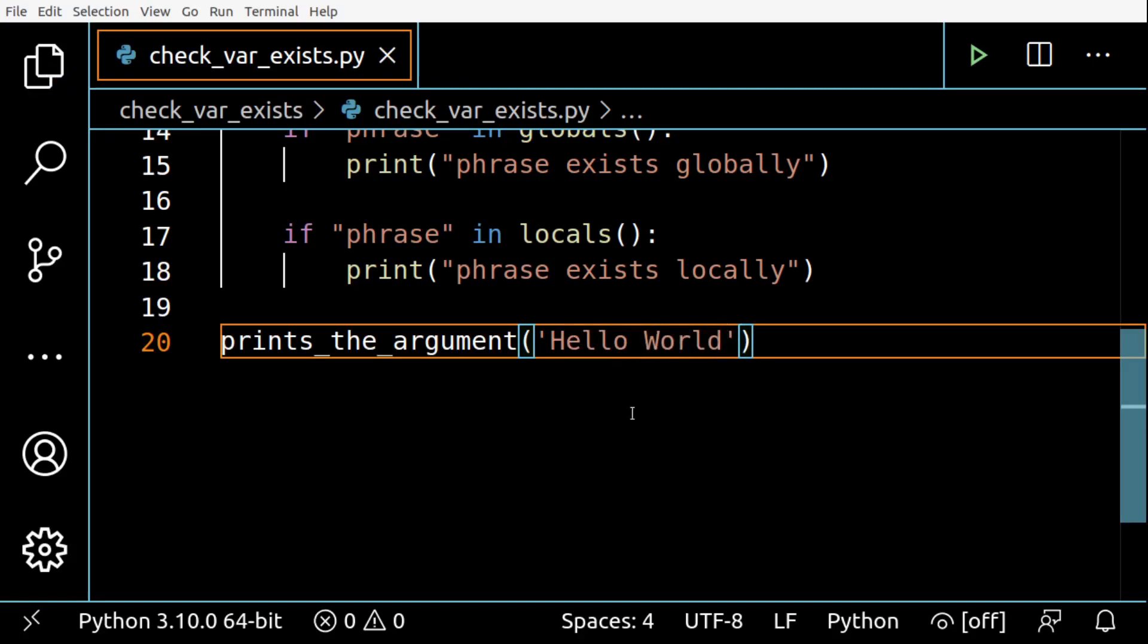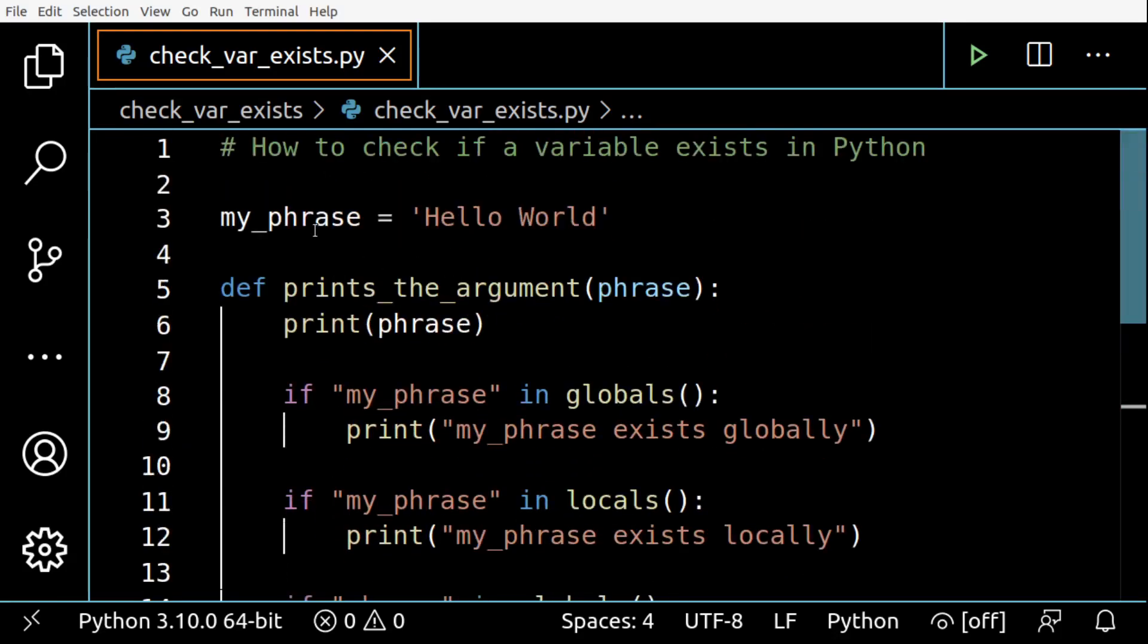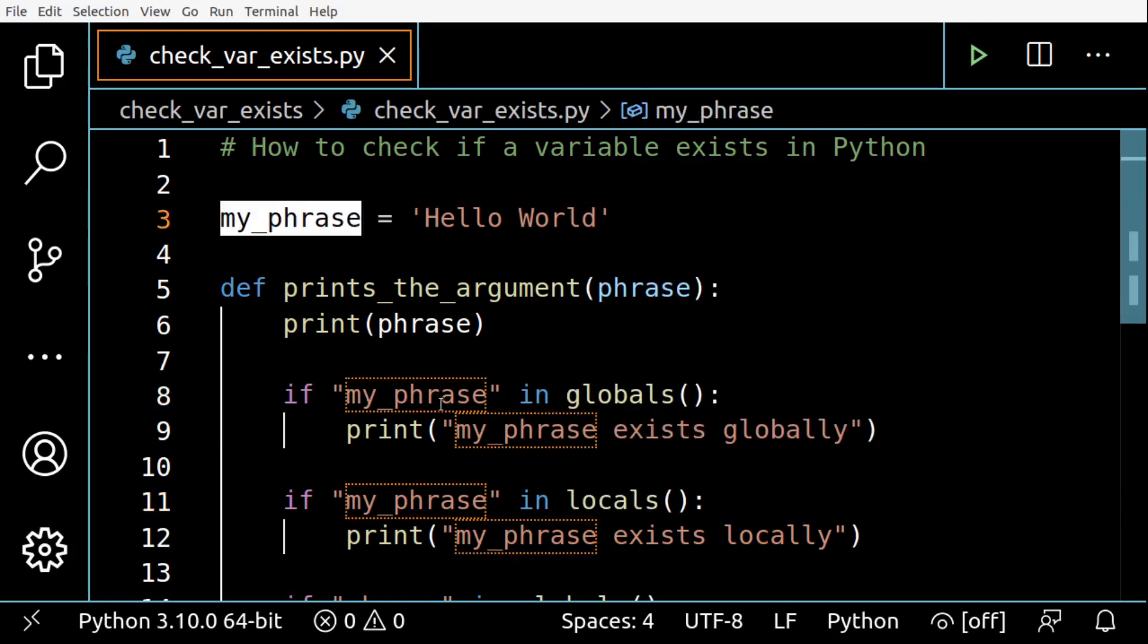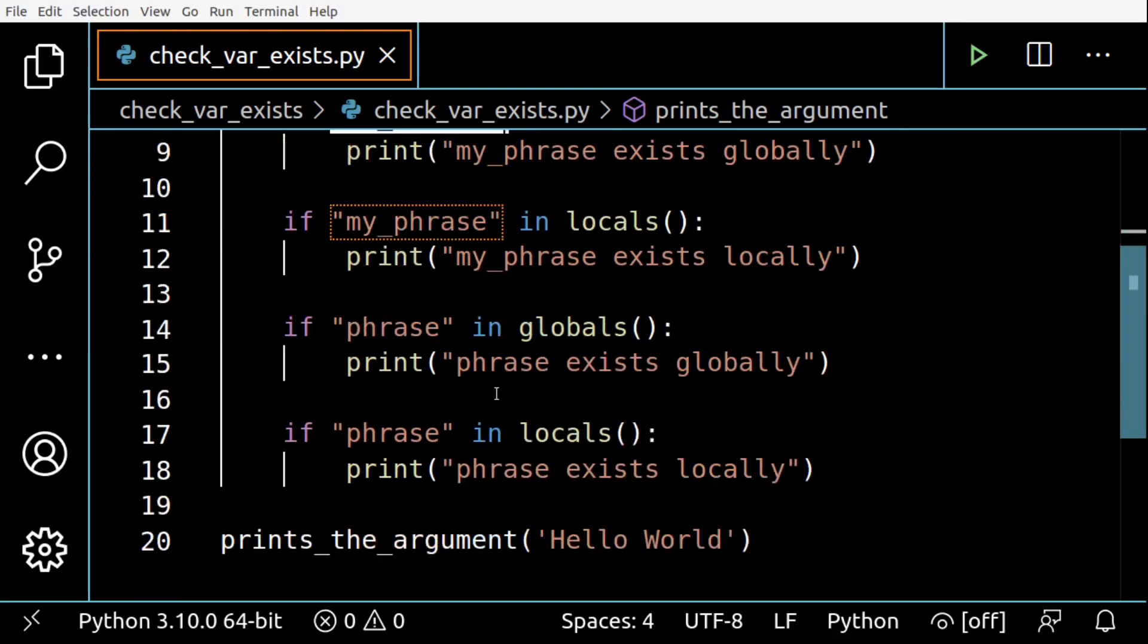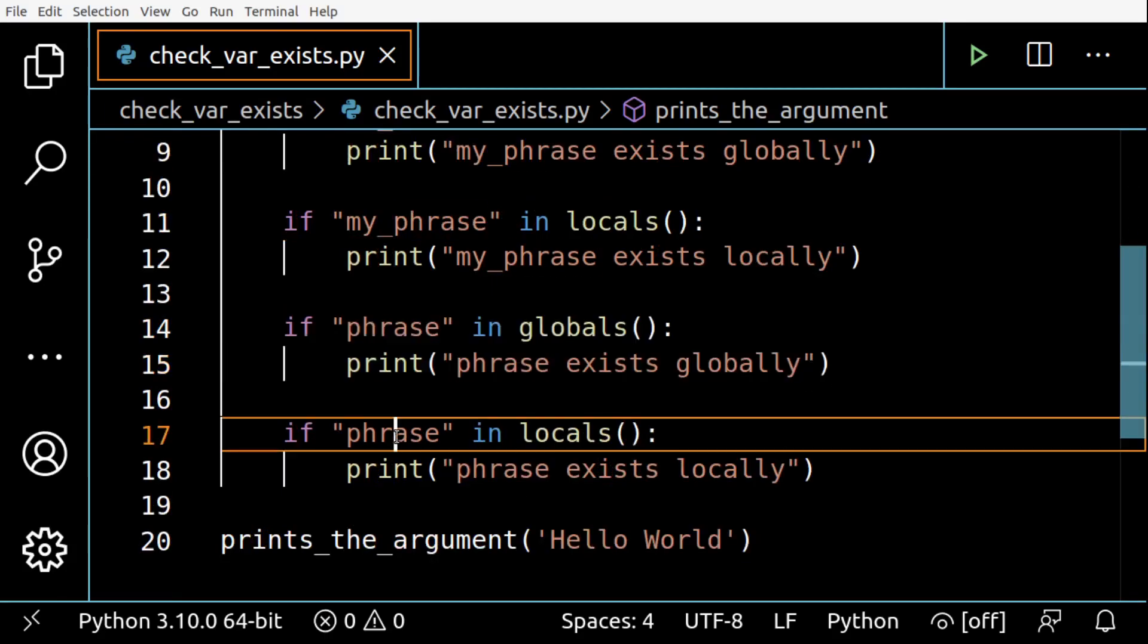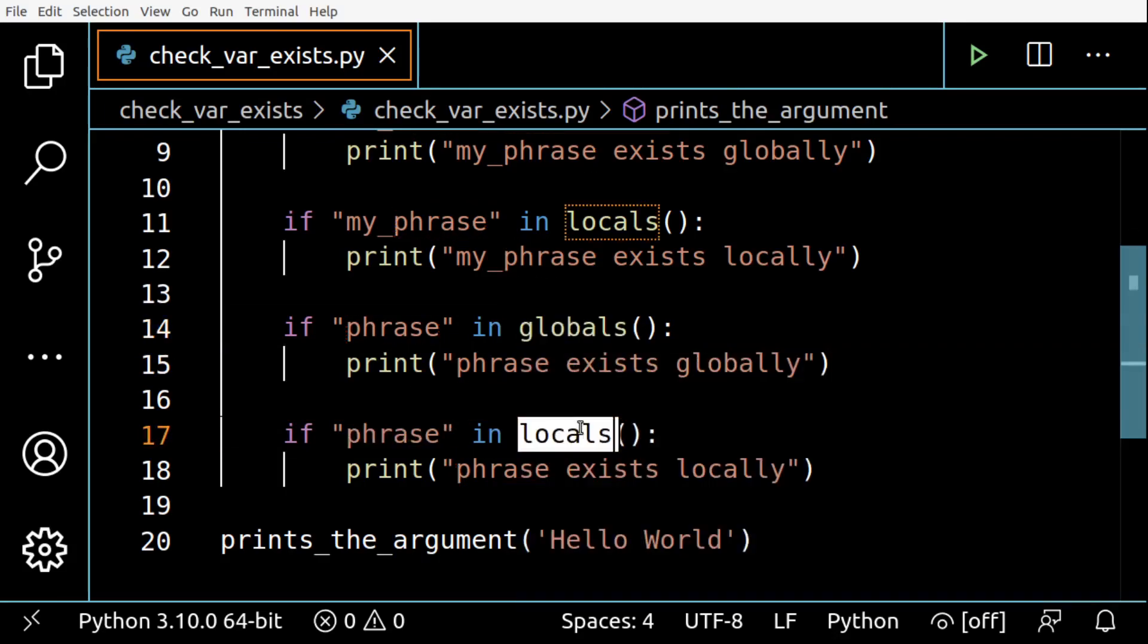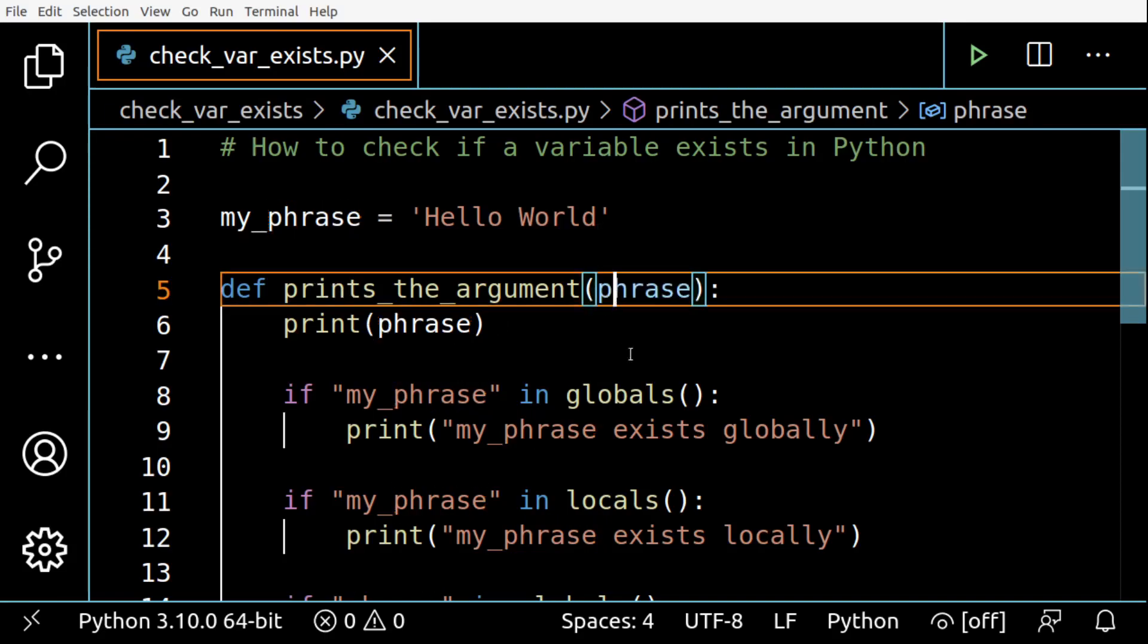So what is going to happen here is we have my_phrase here globally. So I'm checking if this variable exists in either global or local scope using its name as a string like this. This other two if clauses check if the phrase variable exists in either globals or locals.